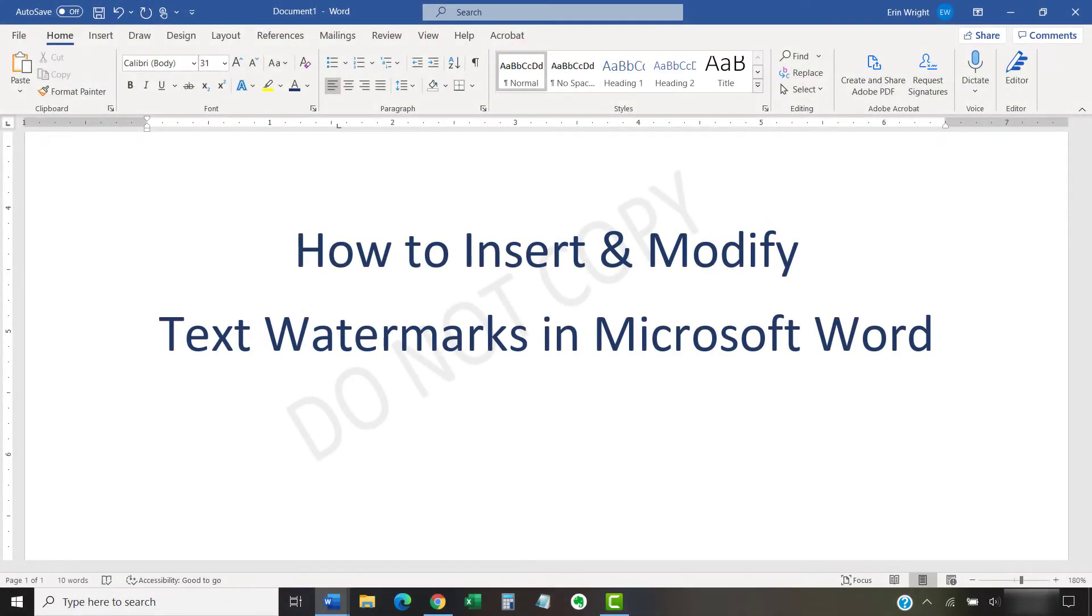This tutorial shows how to insert and modify text watermarks in Microsoft Word.